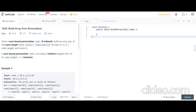Hello friends, my name is Brakhar Kumar and today I am going to start solving LeetCode problems. We will first solve easy problems, then medium, and then hard problems. Today our topic is 'Build Array from Permutation'.